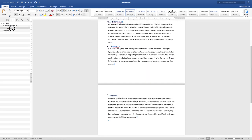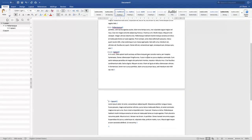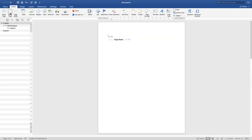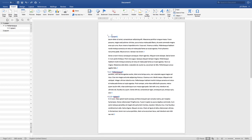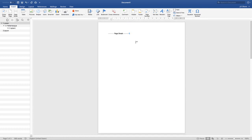Now, to insert a table of contents, it makes sense to place it before the text, so we need to add a new page at the beginning. There are two ways to do this: you can click at the start of the first chapter and insert a blank page, or you can add a page break using the shortcut Ctrl+Return (or Command+Return on Mac). That creates a new blank page where the table of contents will be inserted, just before the page break symbol.